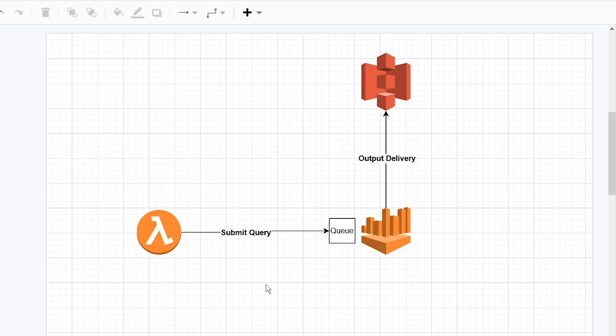What's going on, guys? Welcome back. In a previous video, I showed you how to query JSON data stored in S3 from AWS Athena. In today's video, I want to show you how to query that data from a Lambda function.